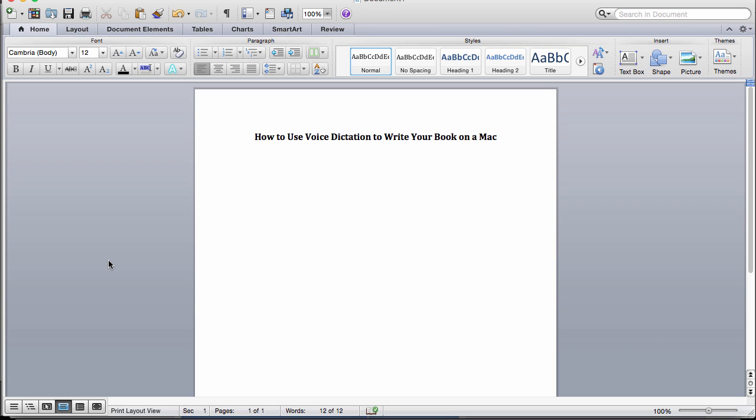But I want to just show you this quick tip. All you have to do is press the function key twice. So I'm just typing this right now. I'm going to press the function key twice, and then it will bring up the little microphone for you to use.